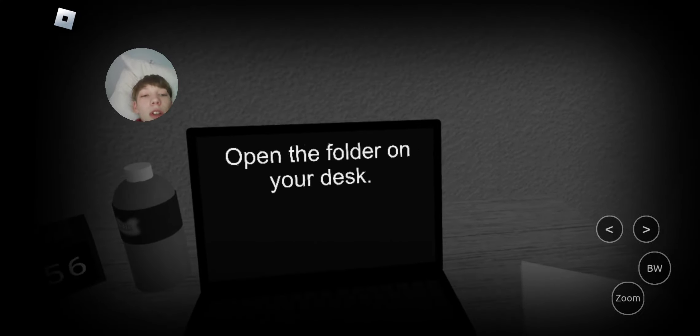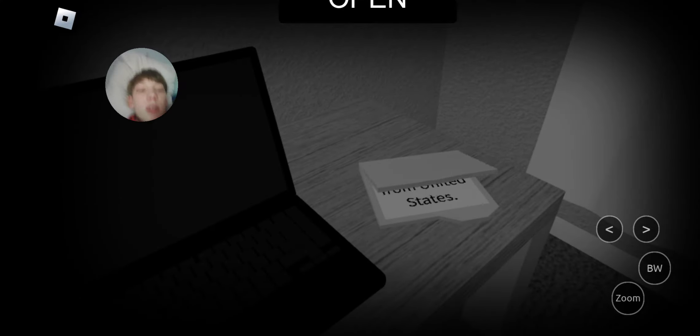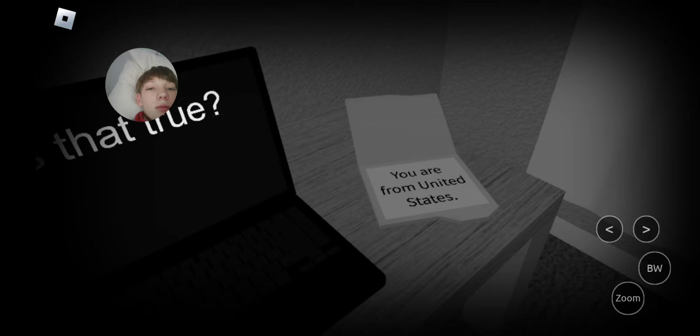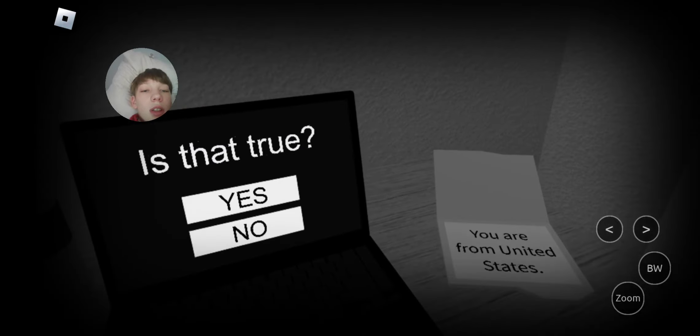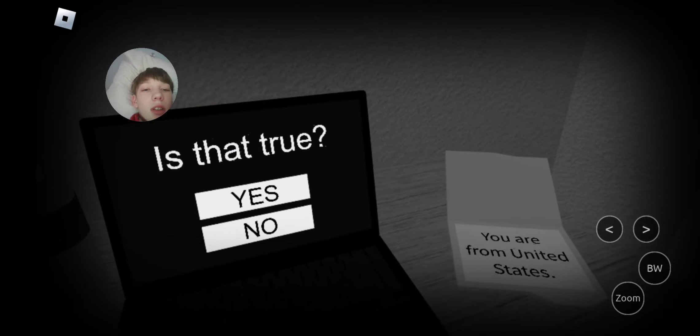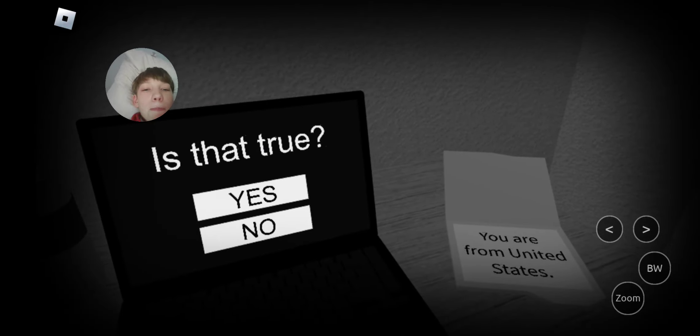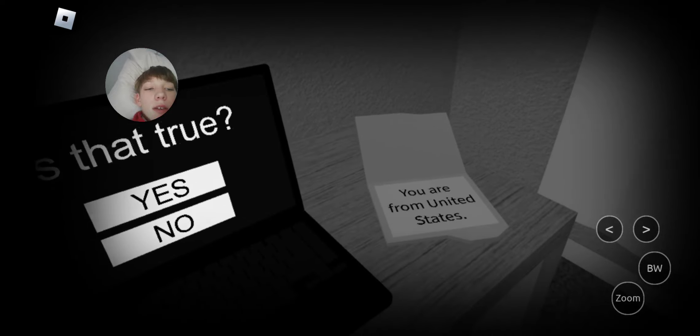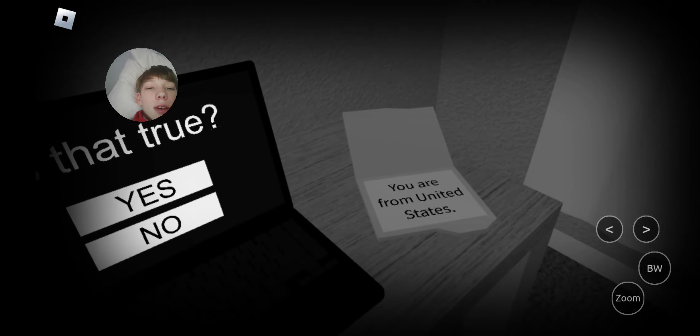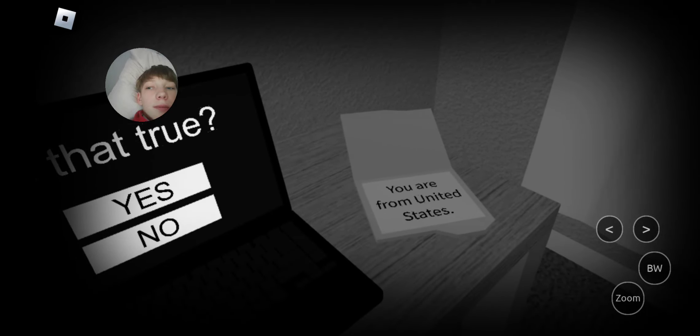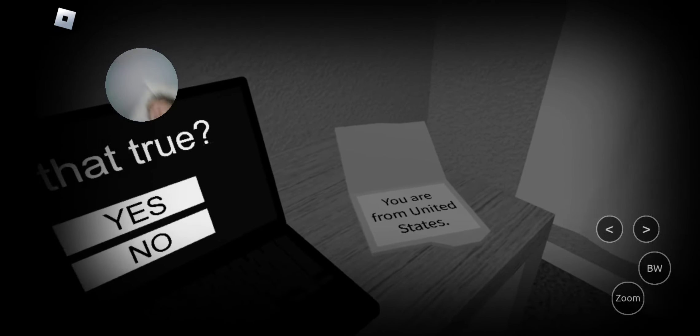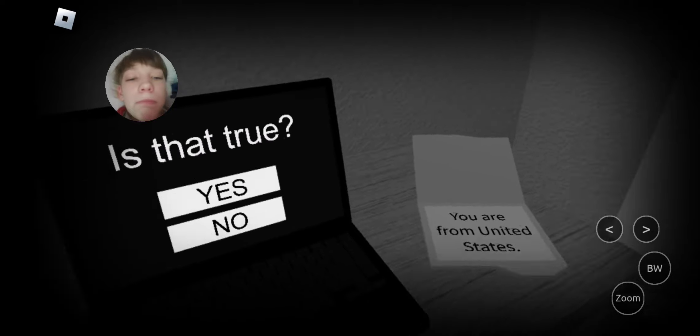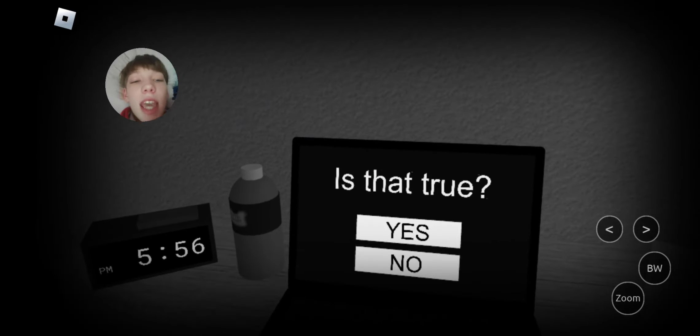Open the folder on your desk. I'm broke. I'm broke. Yes, that's true.